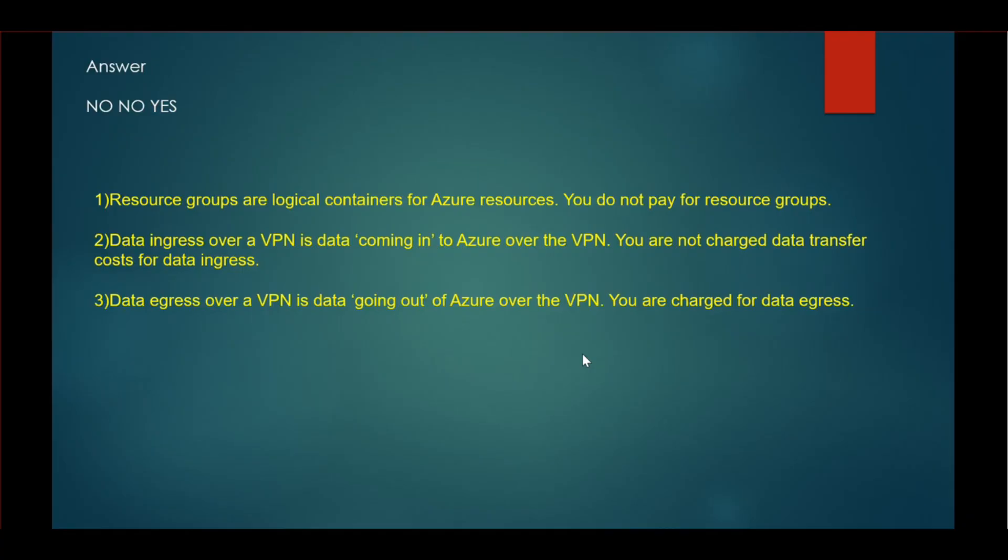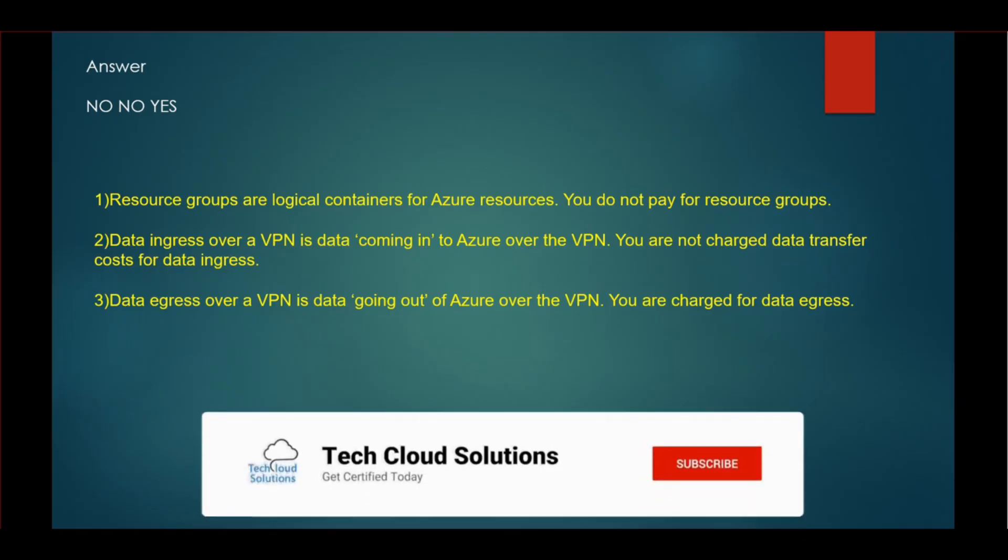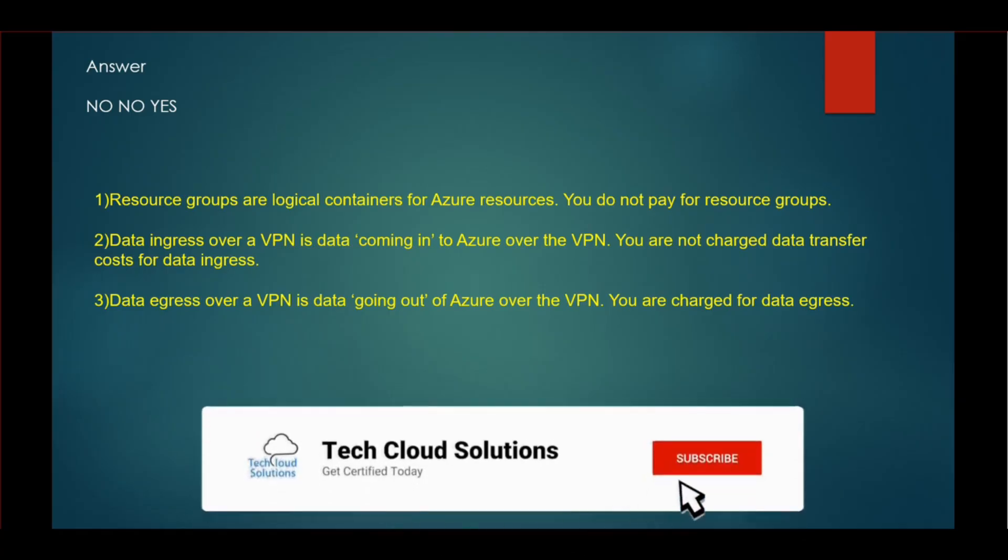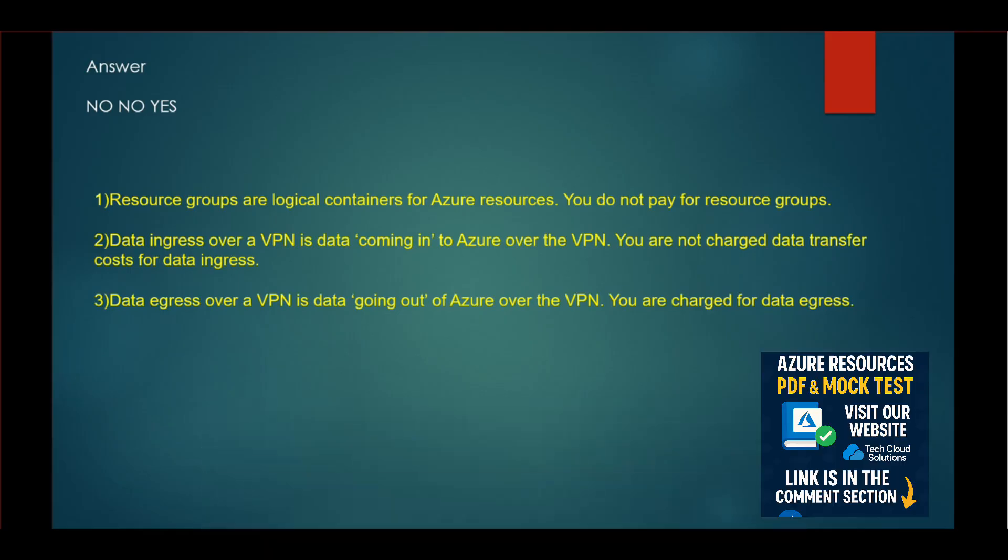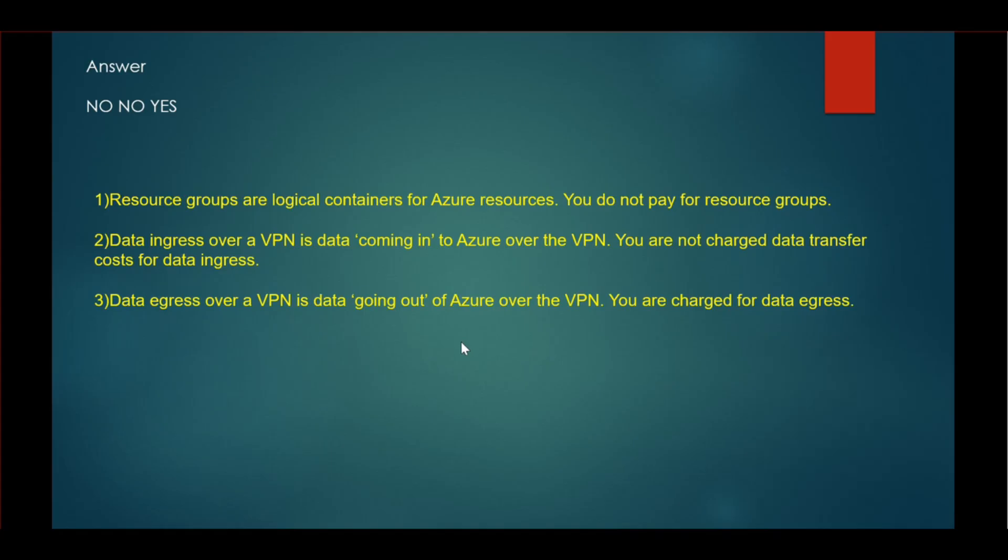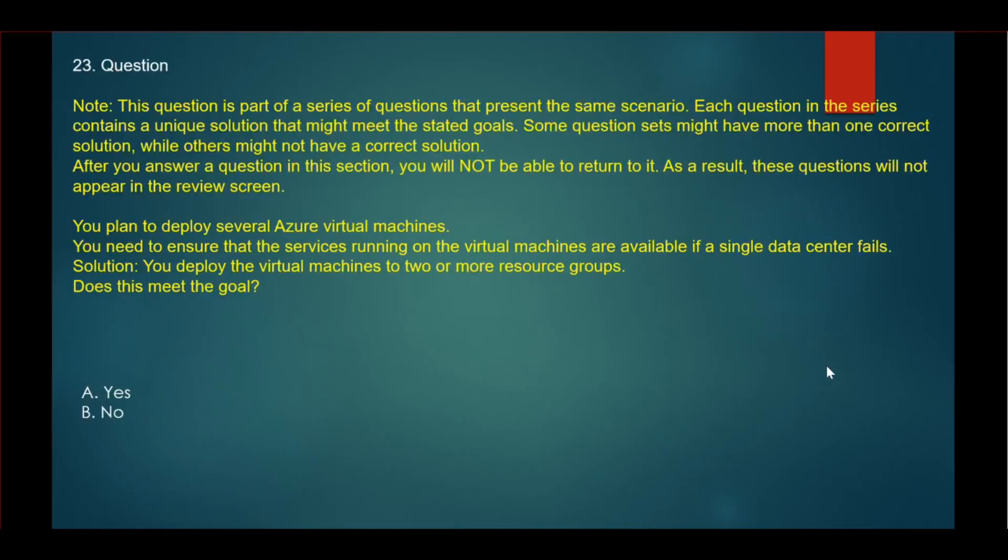The explanation: resource groups are logical containers for Azure resources. You do not pay for resource groups. For the second, data ingress over a VPN is data coming into Azure over the VPN. You are not charged data transfer costs for data ingress. Data egress over a VPN is data going out of Azure over the VPN. You are charged for data egress.